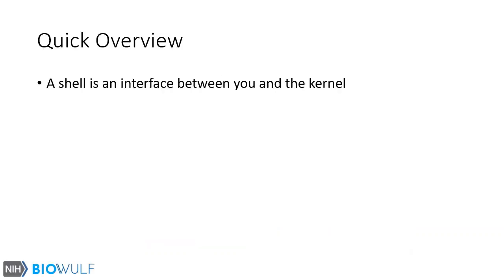A Bash shell is an interface between you and the kernel. Another definition is the outermost layer around an operating system.